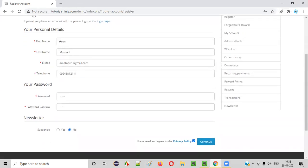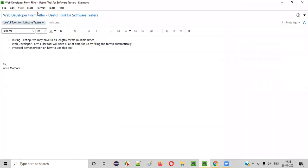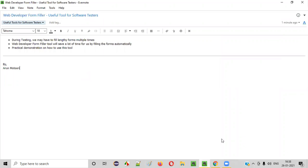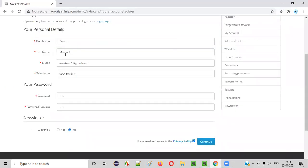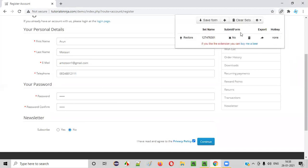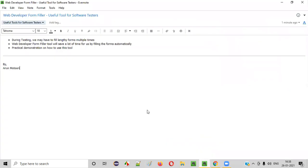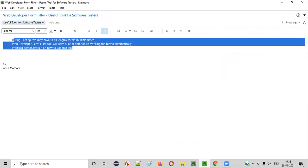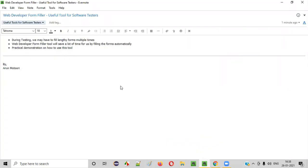Whatever the details that you have saved by saving the form, that details got automatically added to your form. So, do you think this add-on is very useful? Yes, this is very useful. It will save a lot of time, no matter how many times you are going to test this form. You just click on this restore. You will get all the details filled up automatically by this add-on. This will save a lot of time for you.